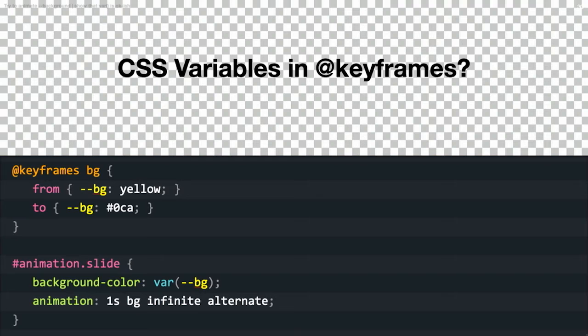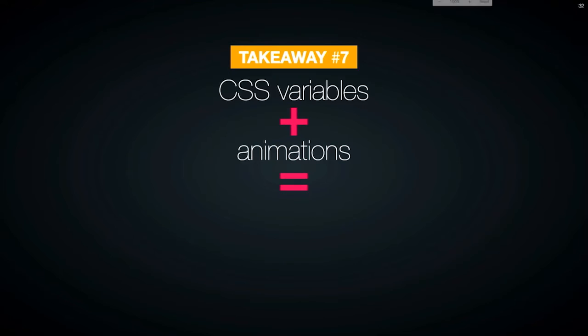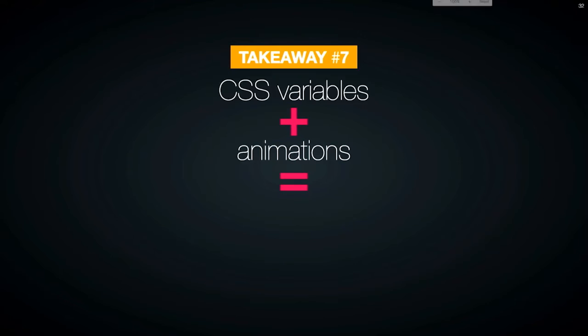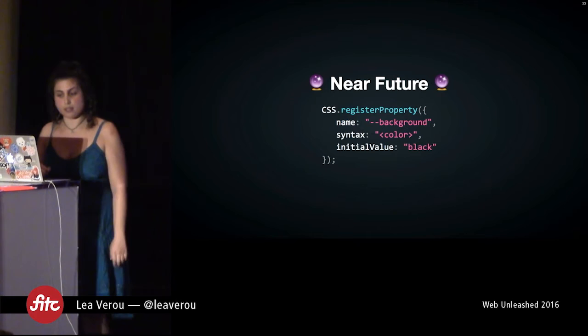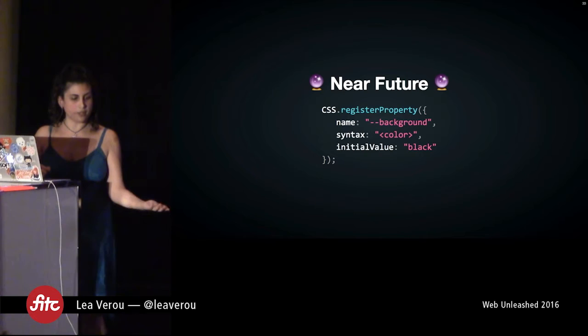CSS variables and animations — chocolate ice cream. In the future, we will be able to declare what type our custom properties are via JavaScript, which means the browser will know how to animate them. You're declaring your variables in CSS, animating them in CSS, but declaring their type in JavaScript — a bit odd, but at least there will be a way to do it.